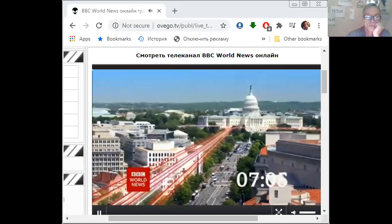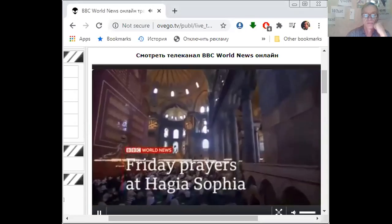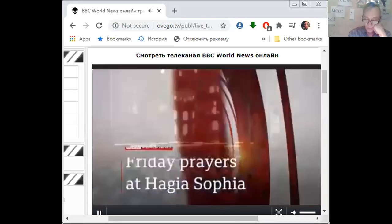This is BBC World News. I'm James Reynolds. Top stories: Huge crowds attend Friday prayers at Hagia Sophia in Istanbul, the first time it has been used as a mosque in over 80 years. But many outside Turkey are critical.